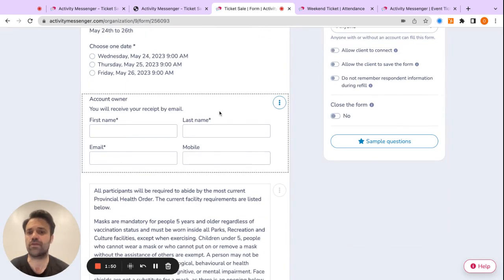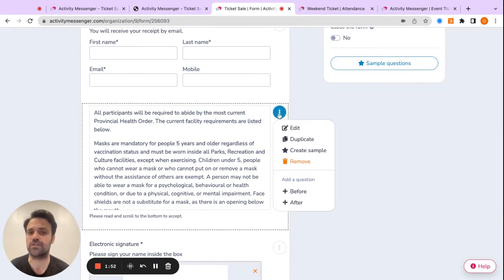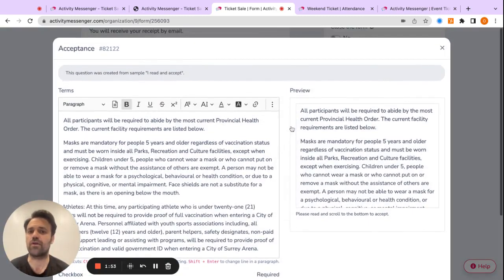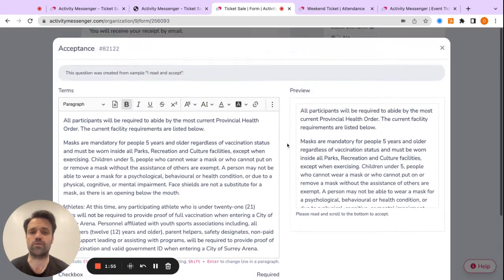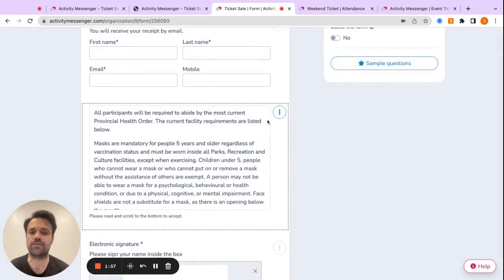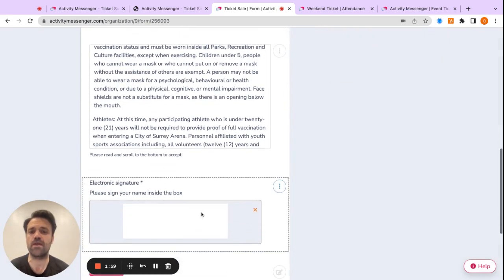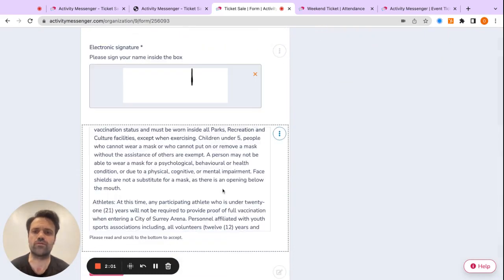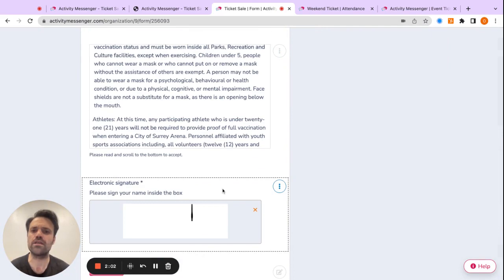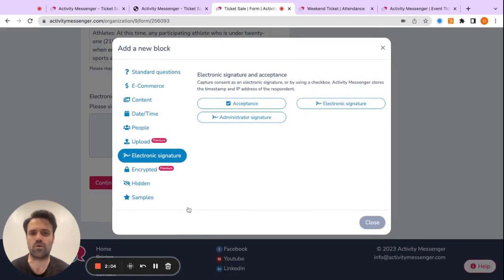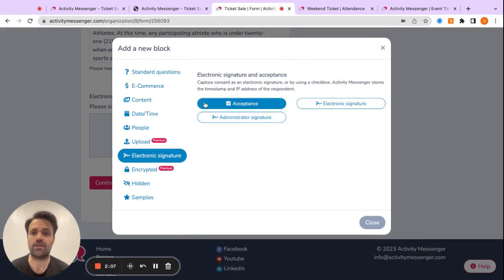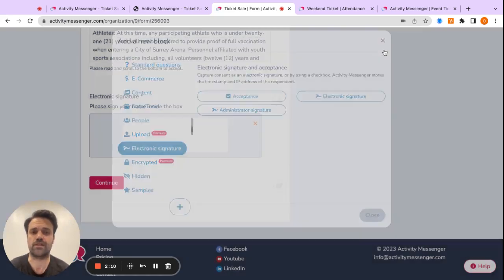And then from there, you have the account owner. You can add your conditions, your I read and accept that you want people to fill out or accept when they're purchasing the ticket. And it's a very simple drag and drop, so we just move things around easily, and you can add multiple more questions if you had any other type of questions you needed when they're purchasing the ticket.